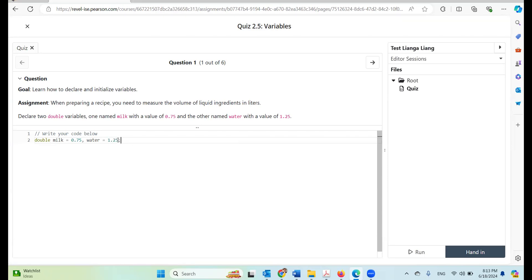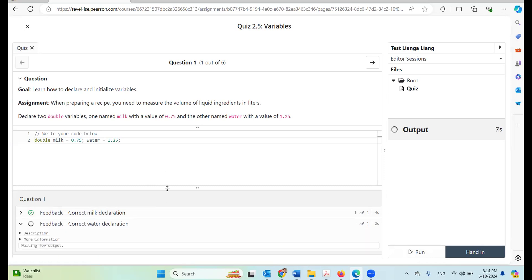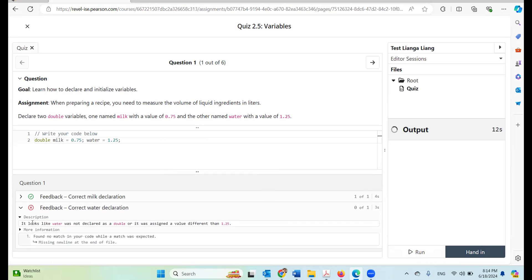Suppose I'm going to make a mistake. So one mistake is here — this is not going to be correct, it's wrong. I'm going to run it and see what happens. Here is the feedback: it looks like water was not declared as a double, or it was assigned a value different from 1.25.